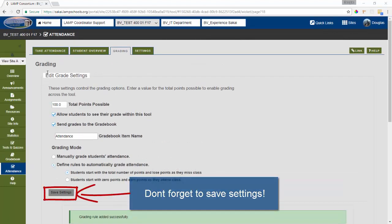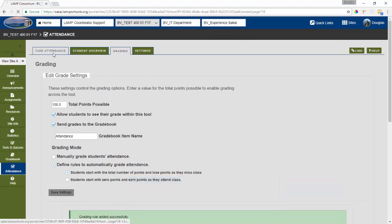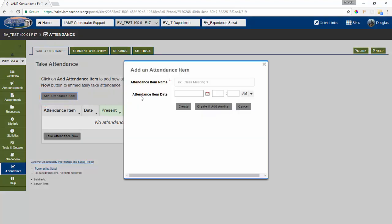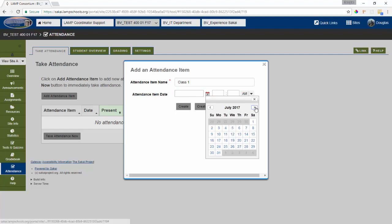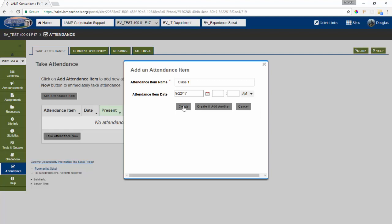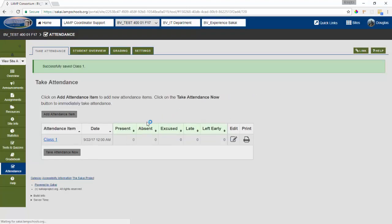Now it's time to take attendance. So we'll click on the take attendance tab. And this can be done in two ways. You can set up all of your class meeting dates ahead of time and then enter attendance later. This is done by using the add attendance item button. So I'll go ahead and add an attendance item. We'll call it class one. And we'll give it the date for the first day of class. We don't need to track time. So I'm going to leave that blank. Once you enter the date, you can save that item or save it and add more. I'll just go ahead and save that one item.